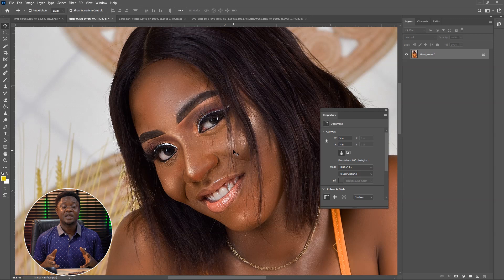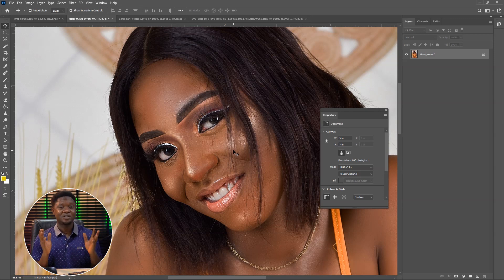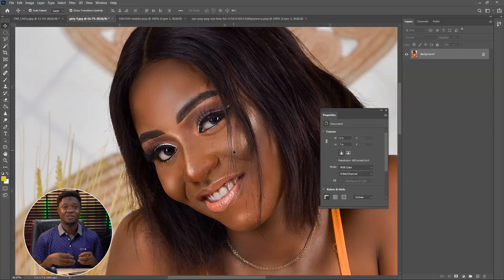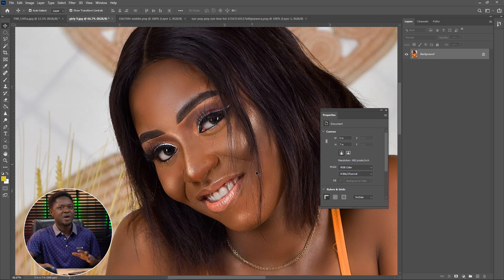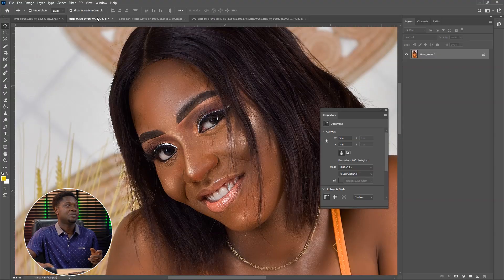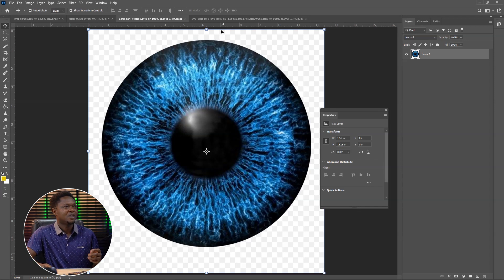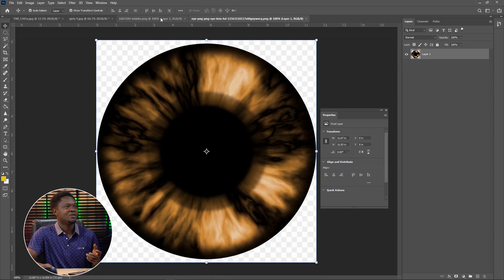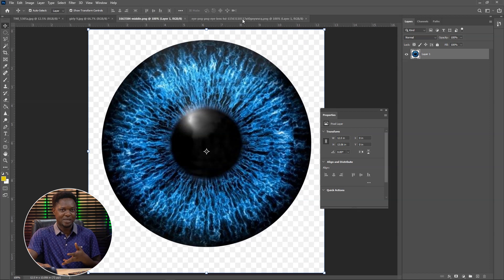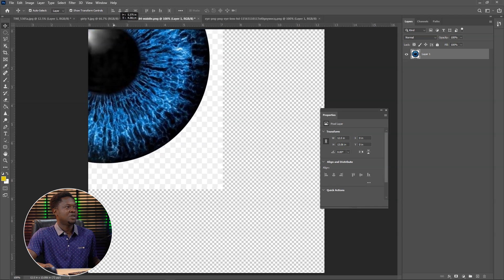This is the image we are going to be using and as you can see she's having dark eyeballs. We are going to be changing these eyeballs into new contact lenses. You can go to Google, type in contact lenses, and you'll see something like this — just download them. No matter the size you'll be able to use them. We are going to be using this blue contact lens for this model.